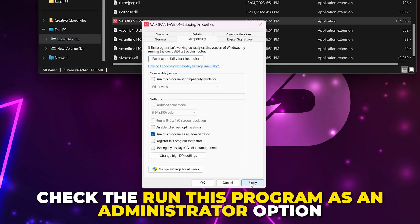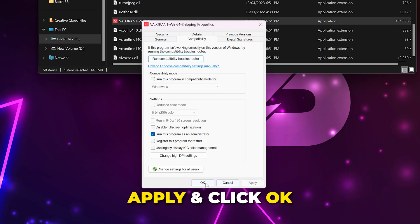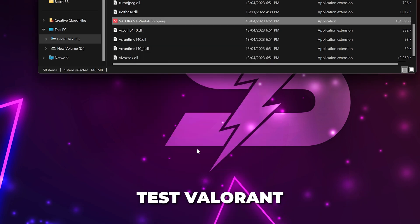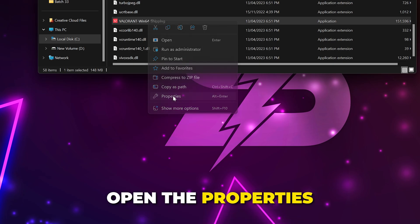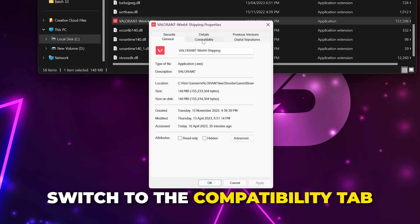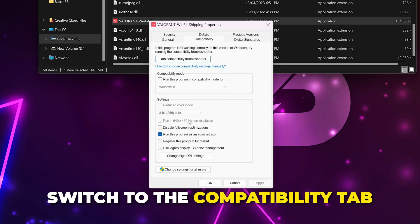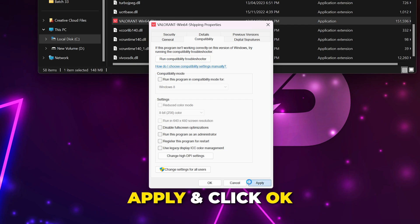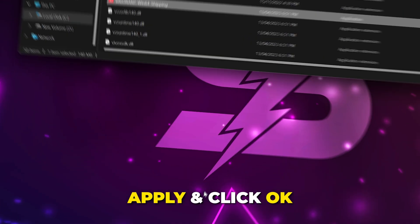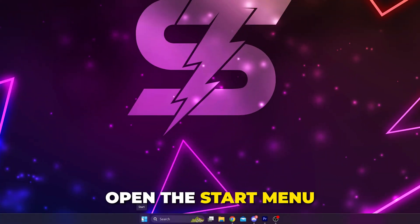Test Valorant. If the out of compliance error still occurs, then open the properties again, switch to the compatibility tab and uncheck the administrator option, apply then click OK.